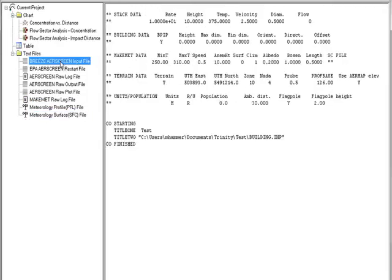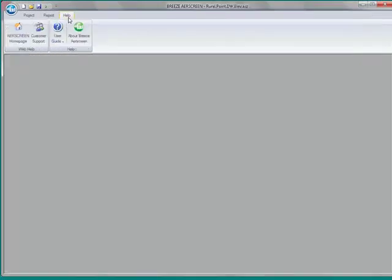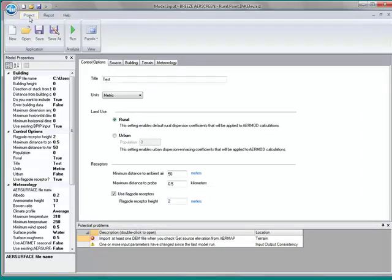All of this information is readily available from the output stored within Breeze AirScreen. There will also be integrated help in the program — it will be its own working tab displaying the user guide for easy access. Breeze AirScreen is a very simple application with very powerful results, and you can quickly take the data you've input into AirScreen and take that right into Breeze AirMod to start building your refined case. It's very easy to move between the two programs because the input file formats are so similar.